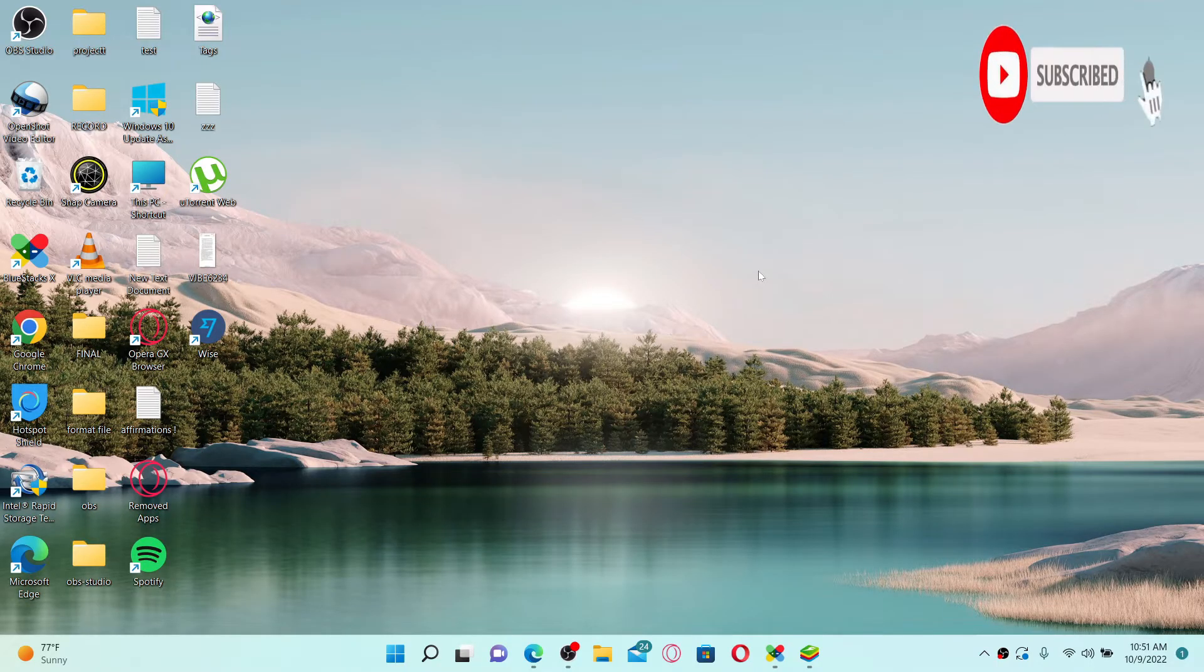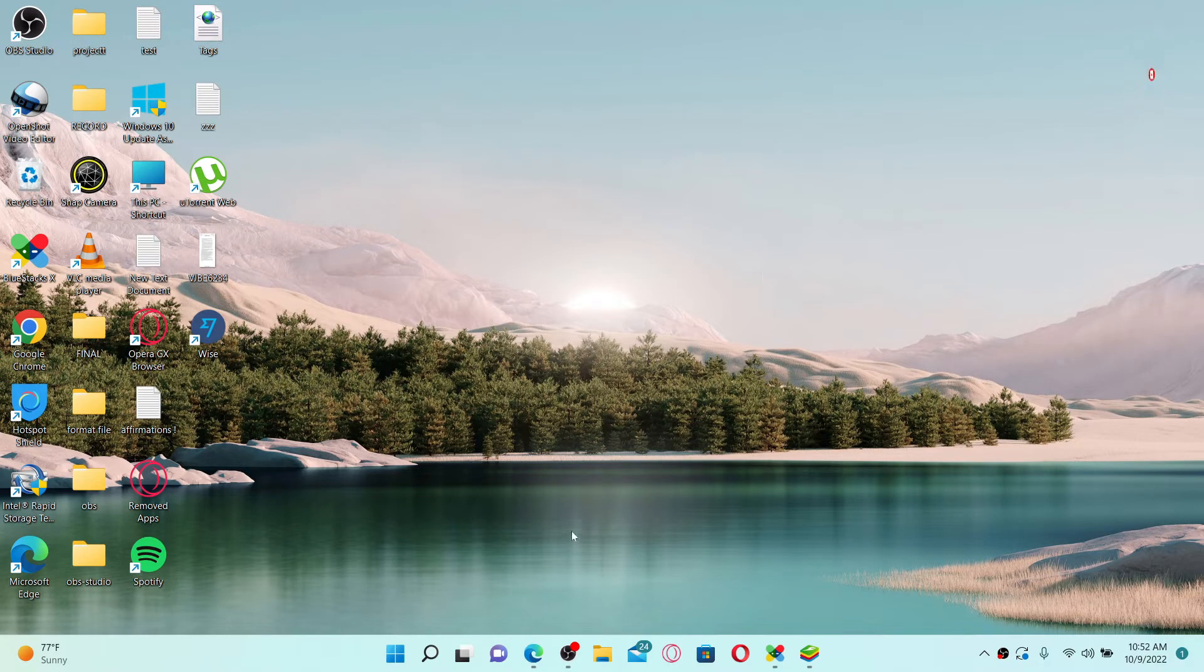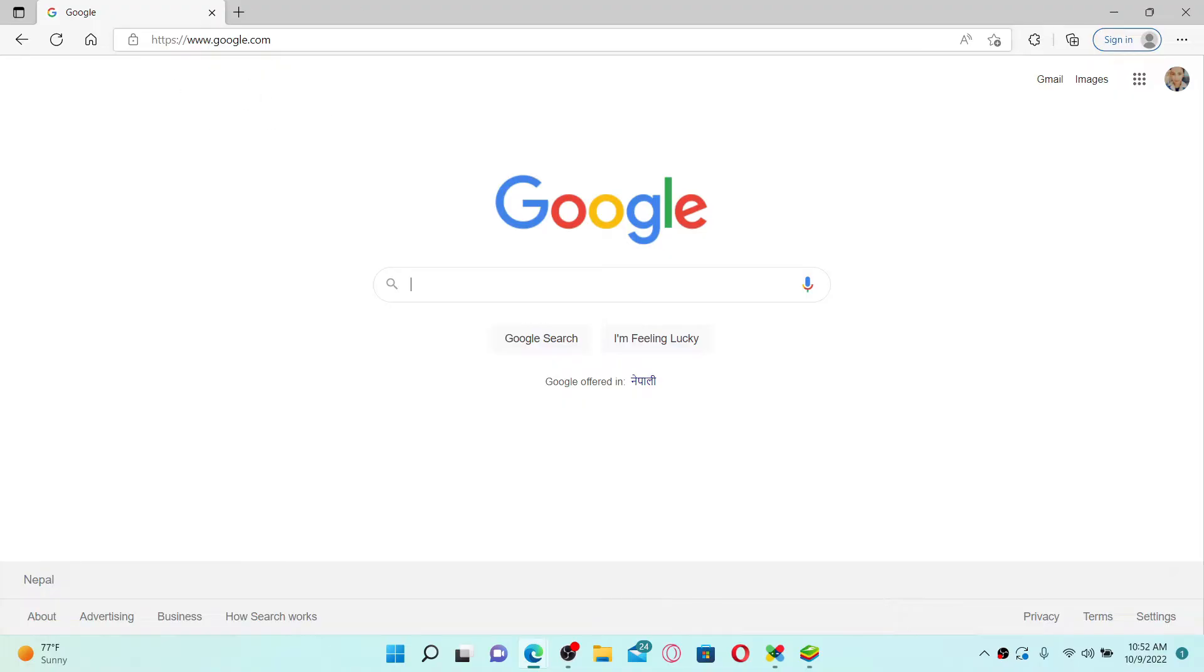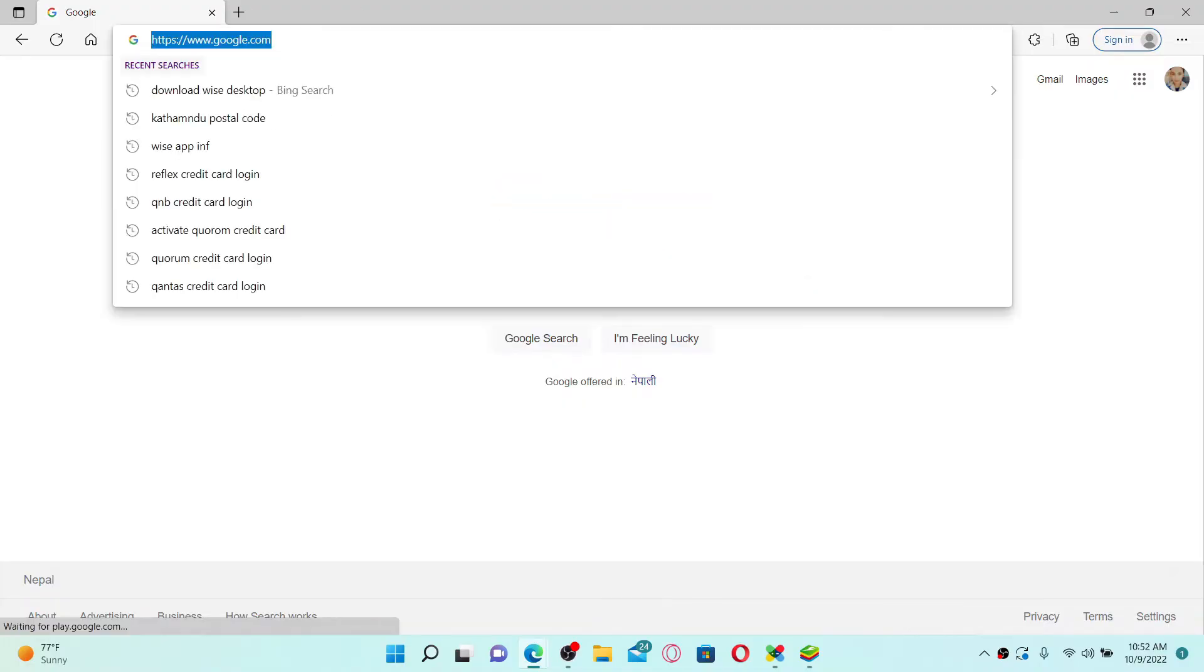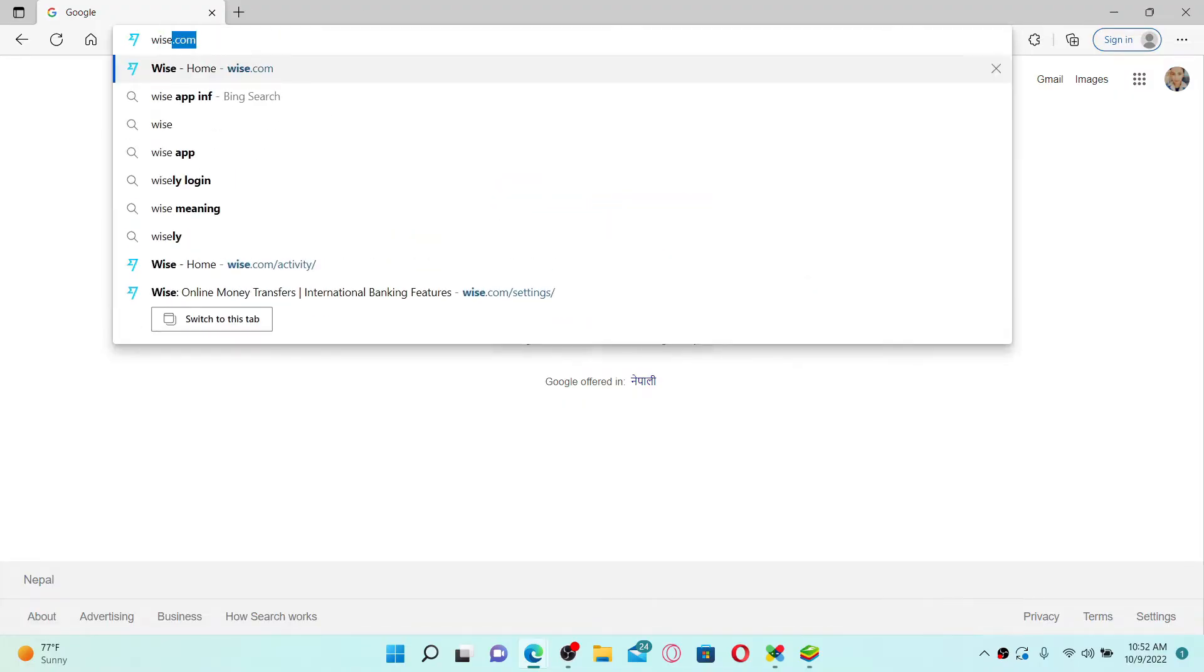Press the notification bell icon so you'll never miss another upcoming upload from us. Start off by opening up a web browser. In the URL box at the top, type in wise.com and press enter on the keyboard.